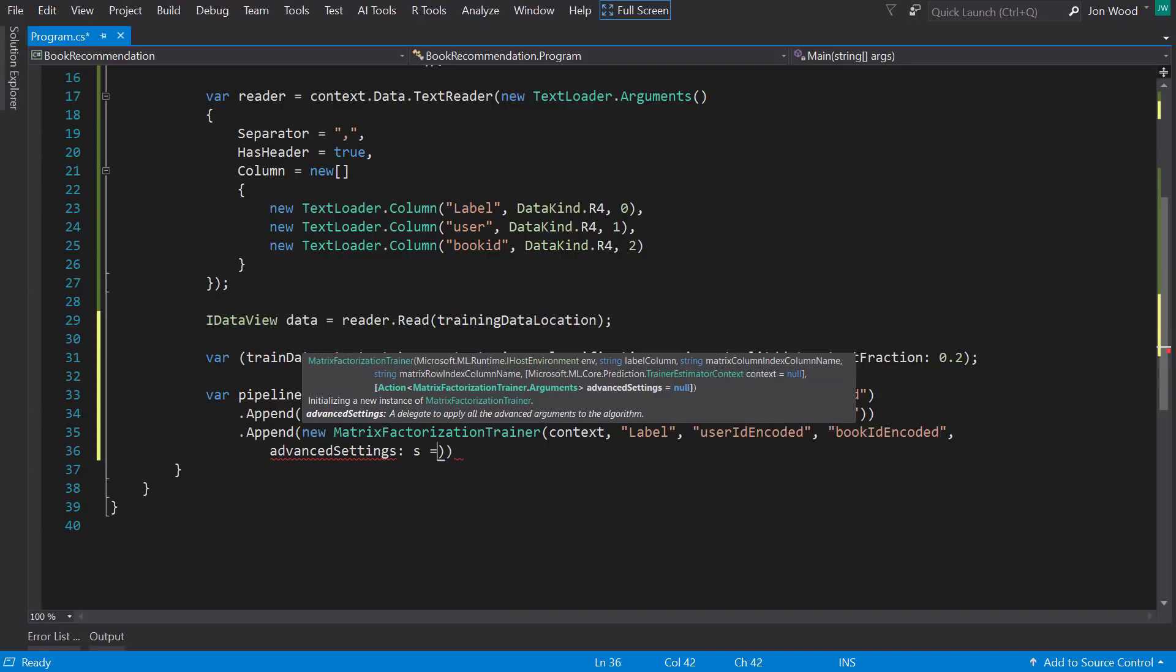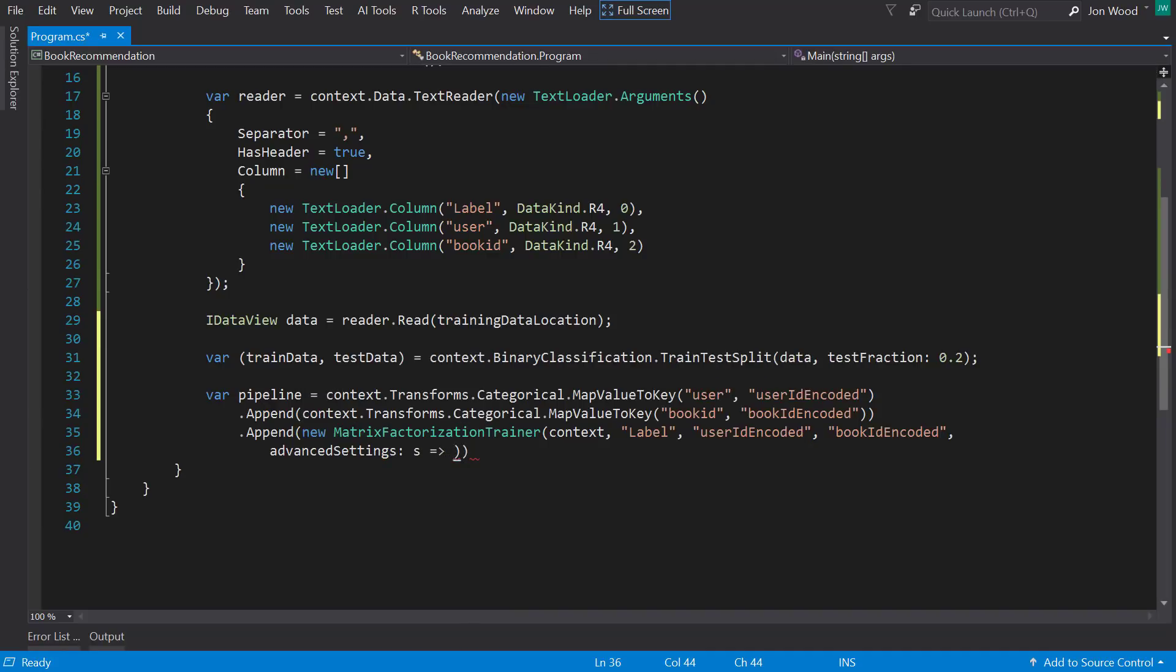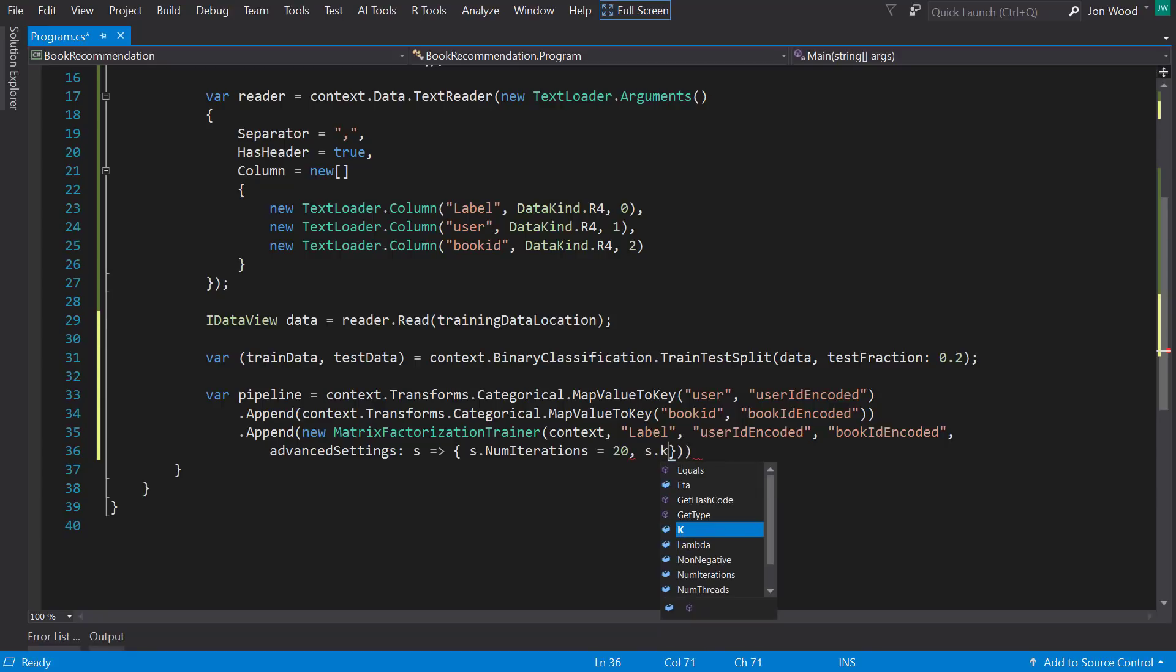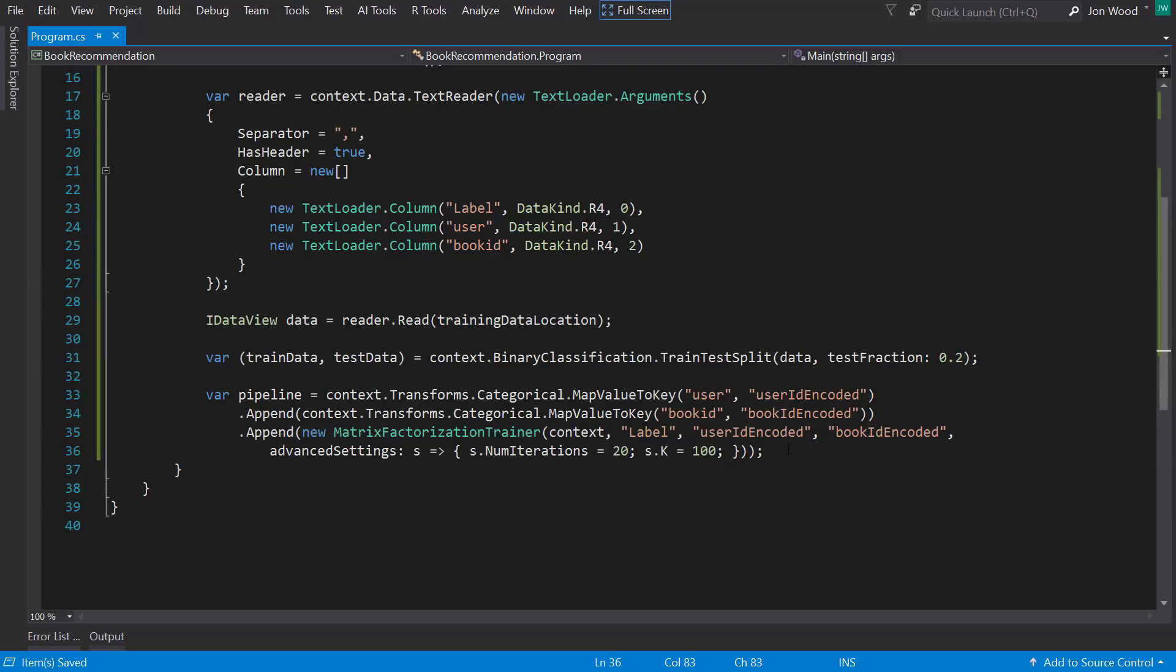I can add some advanced settings, such as the number of iterations that it goes through, which I'll set to 20, and the number of k to 100, which you can think of it as using k-means clustering within this trainer.